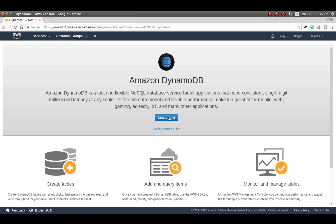Hello friends, welcome to this session. We are going to learn DynamoDB lab and we will create a table and do the operations. So let's start by creating a table here.